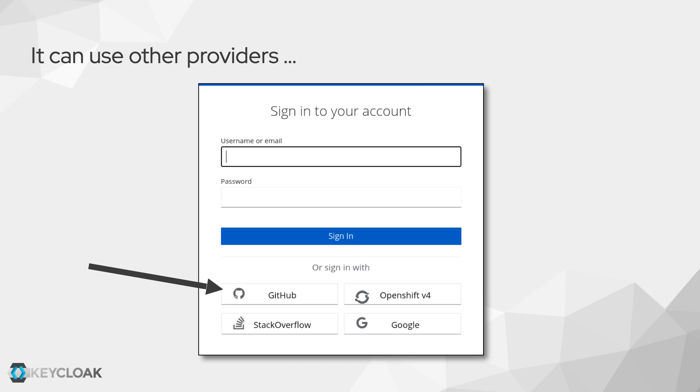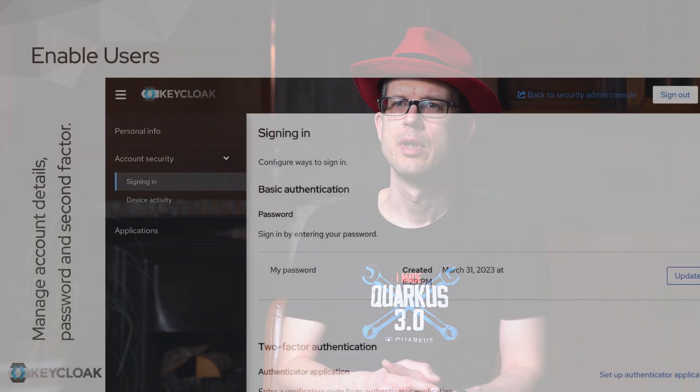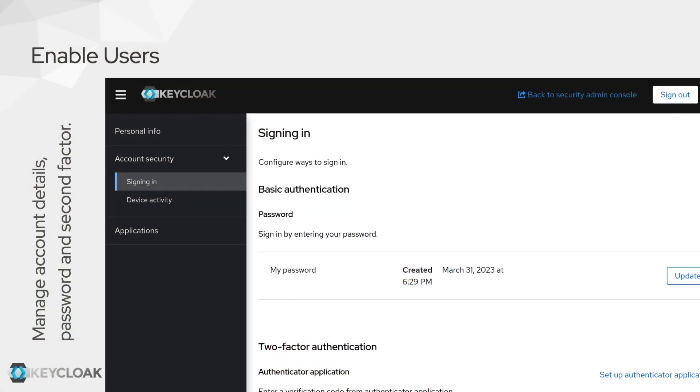Keycloak is the thing that pops up the login screen to the user — it's called an Identity and Access Management solution. We have an operator that deploys Keycloak. You have the chance to scale it horizontally. You have both the UI where you can explore Keycloak and its functionality.